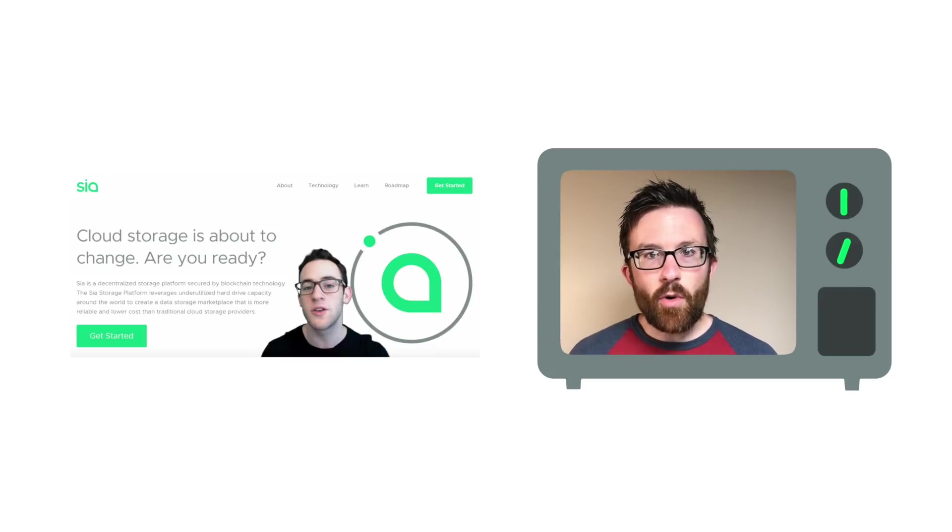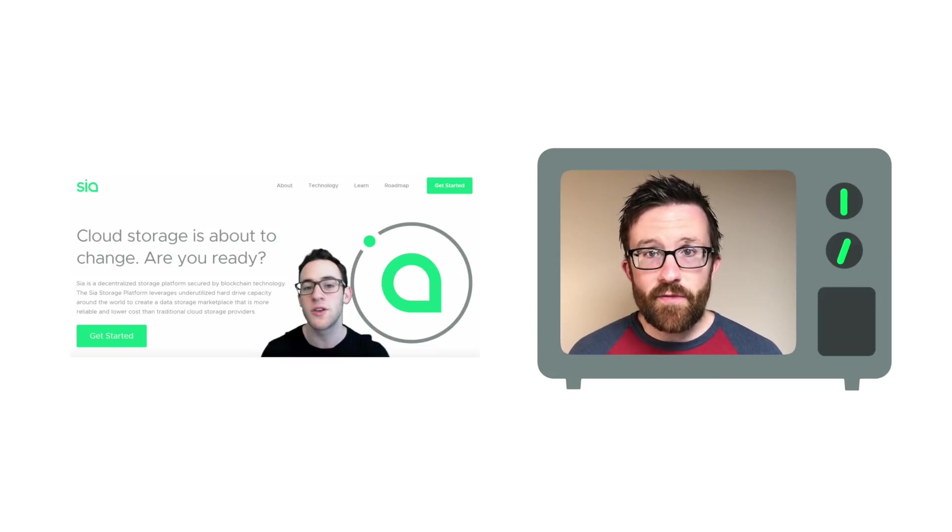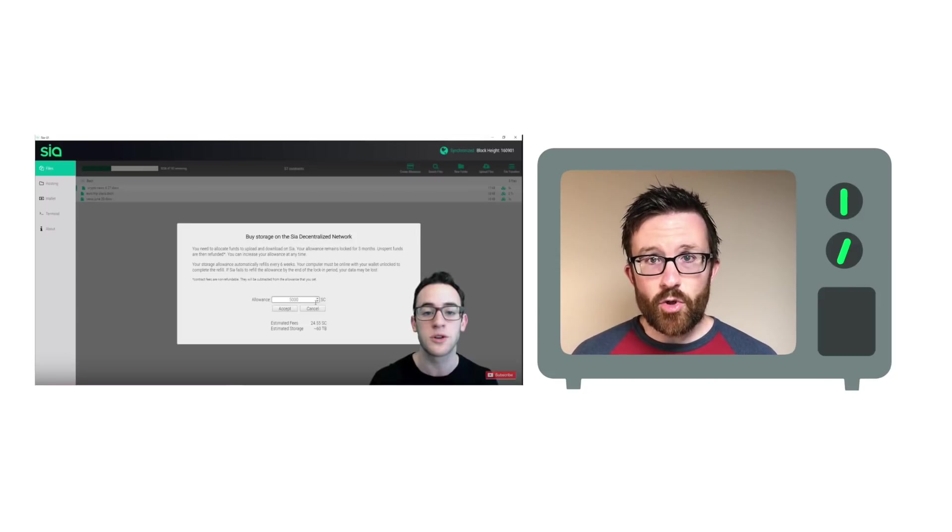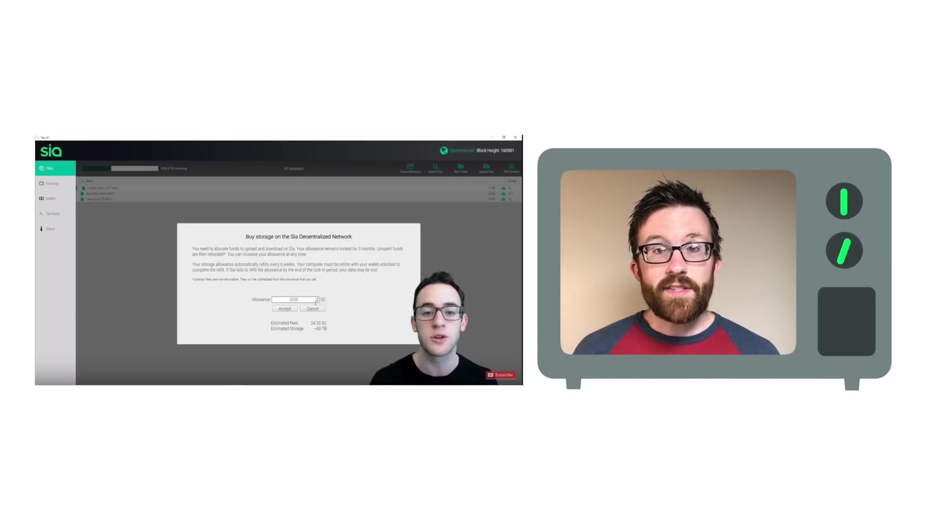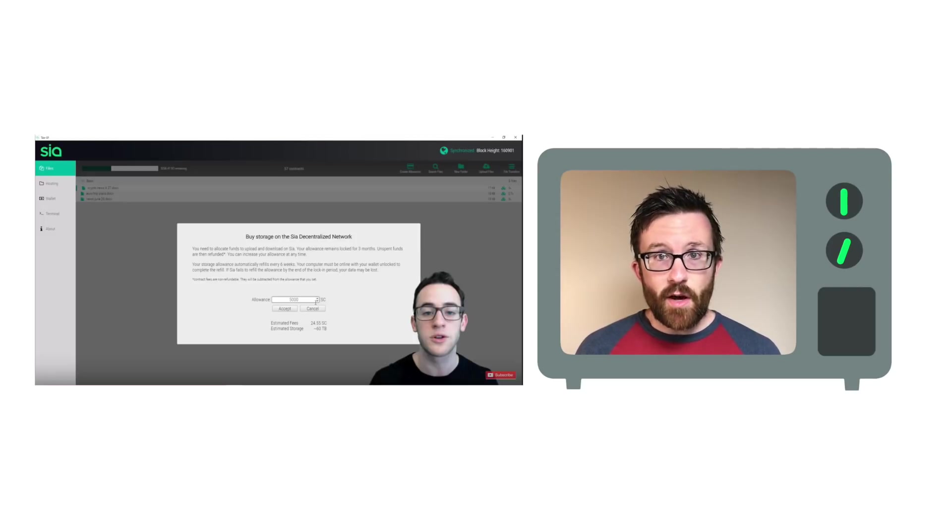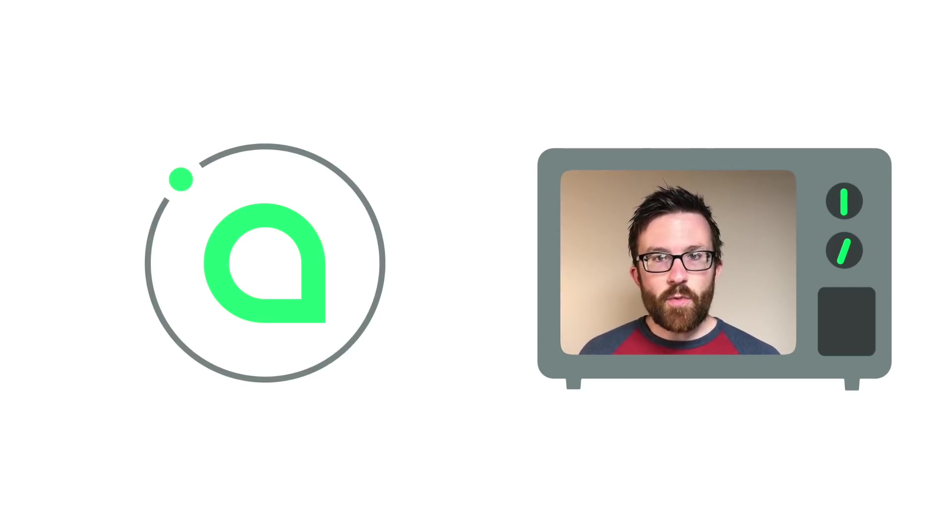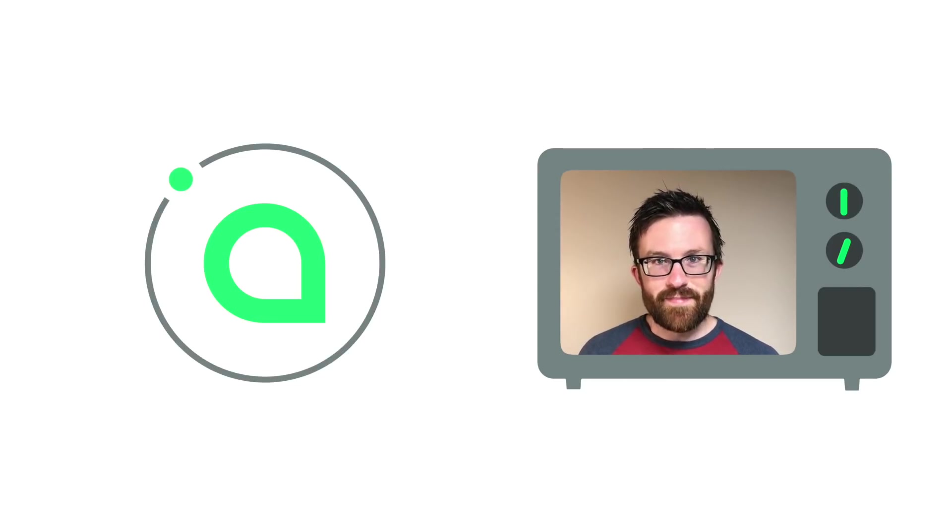And finally, user BlockWoof on YouTube put together a comprehensive video on the SIA storage platform. It's an informative video and a fresh look. Take care, and we'll see you next time.